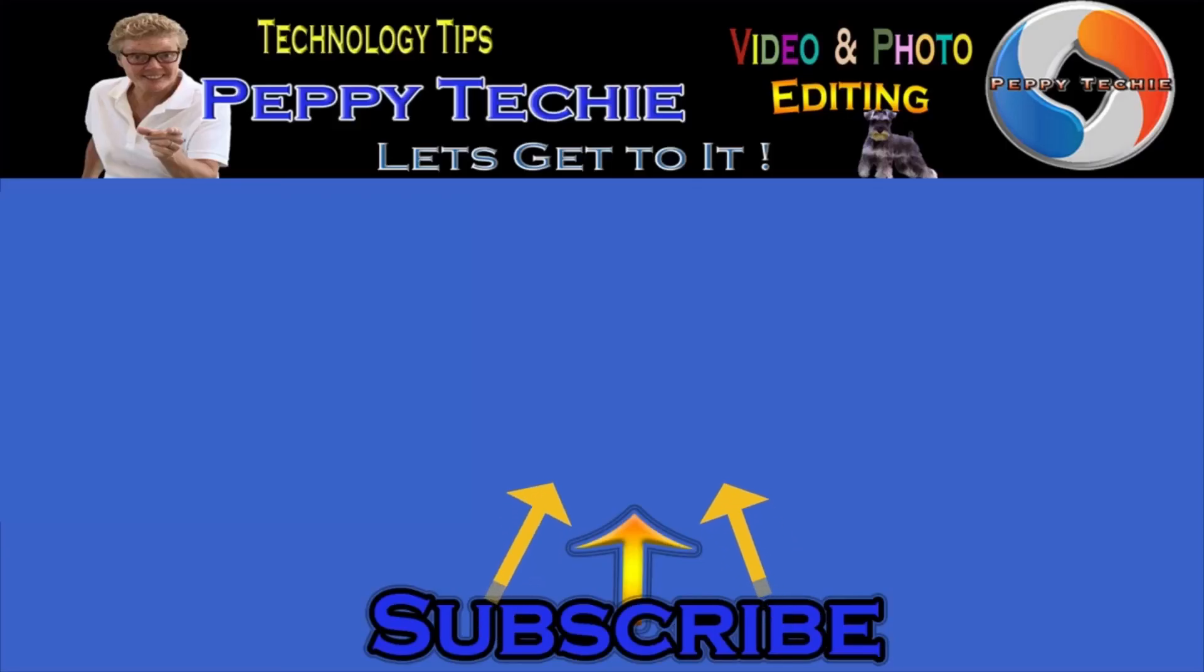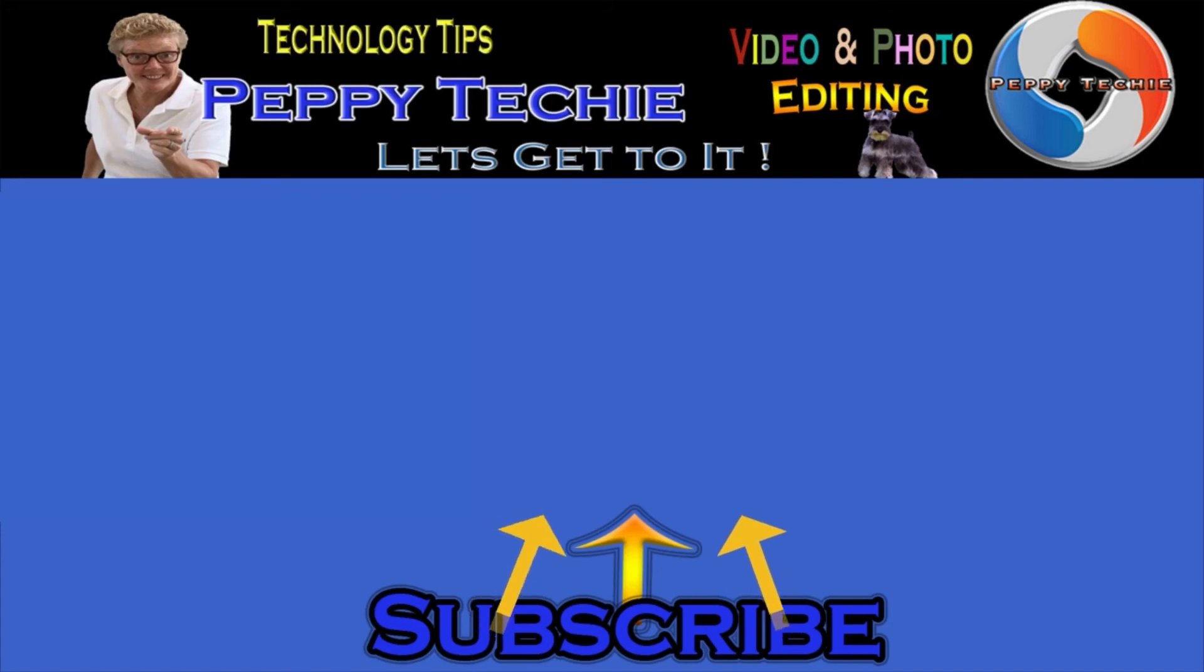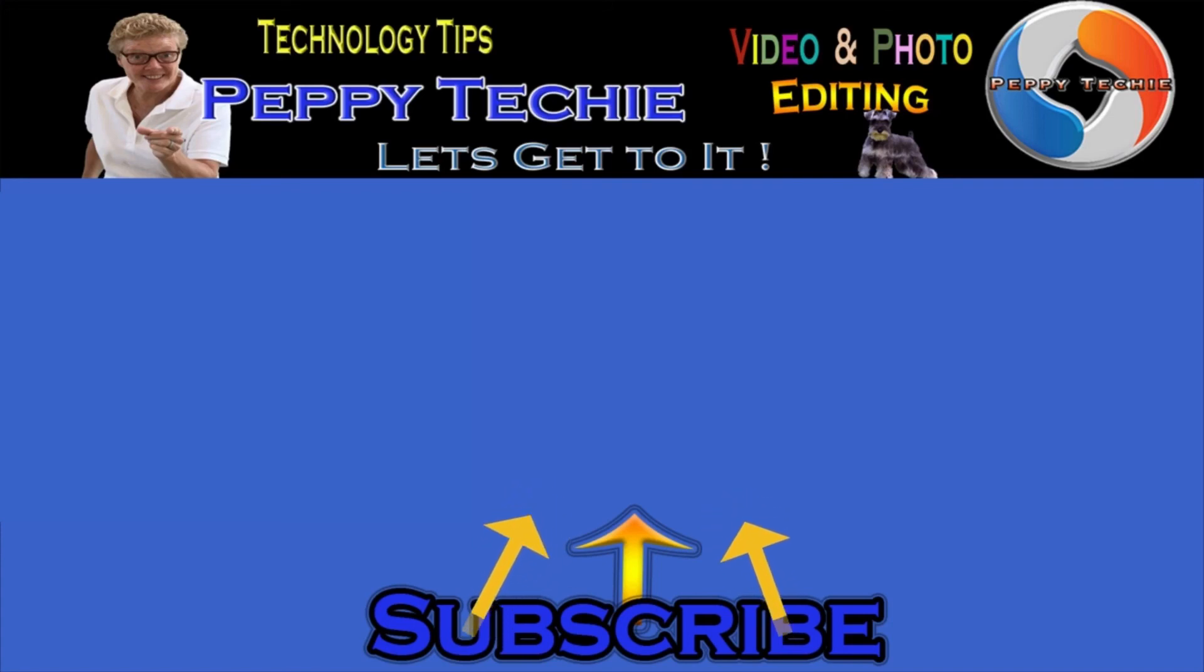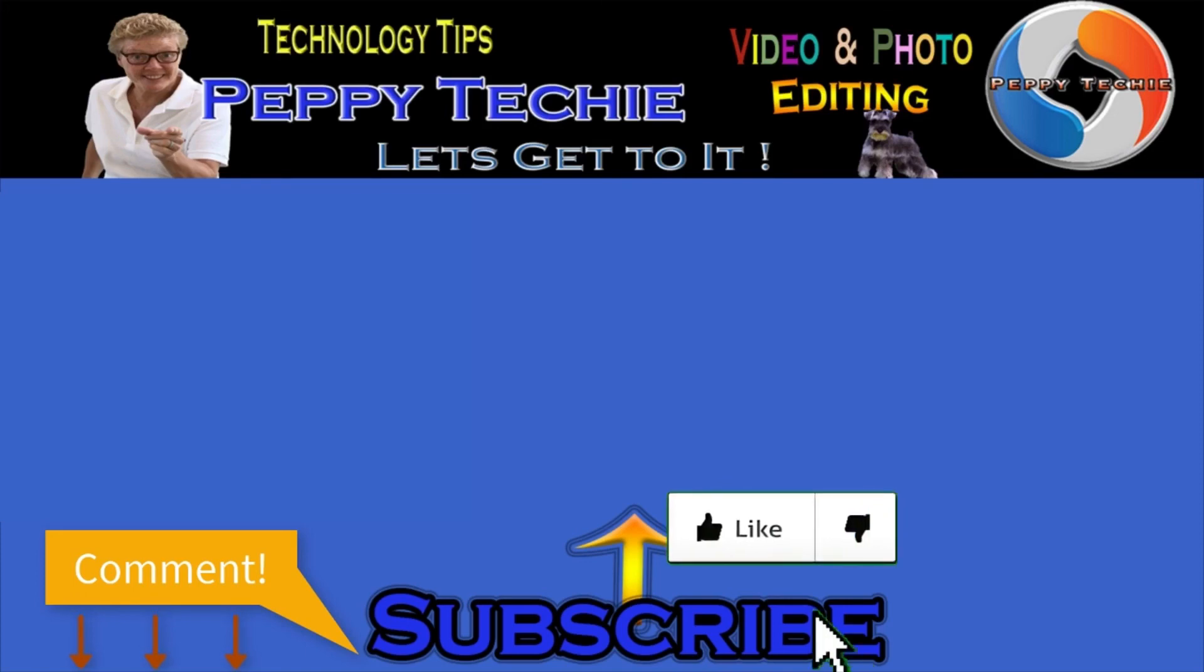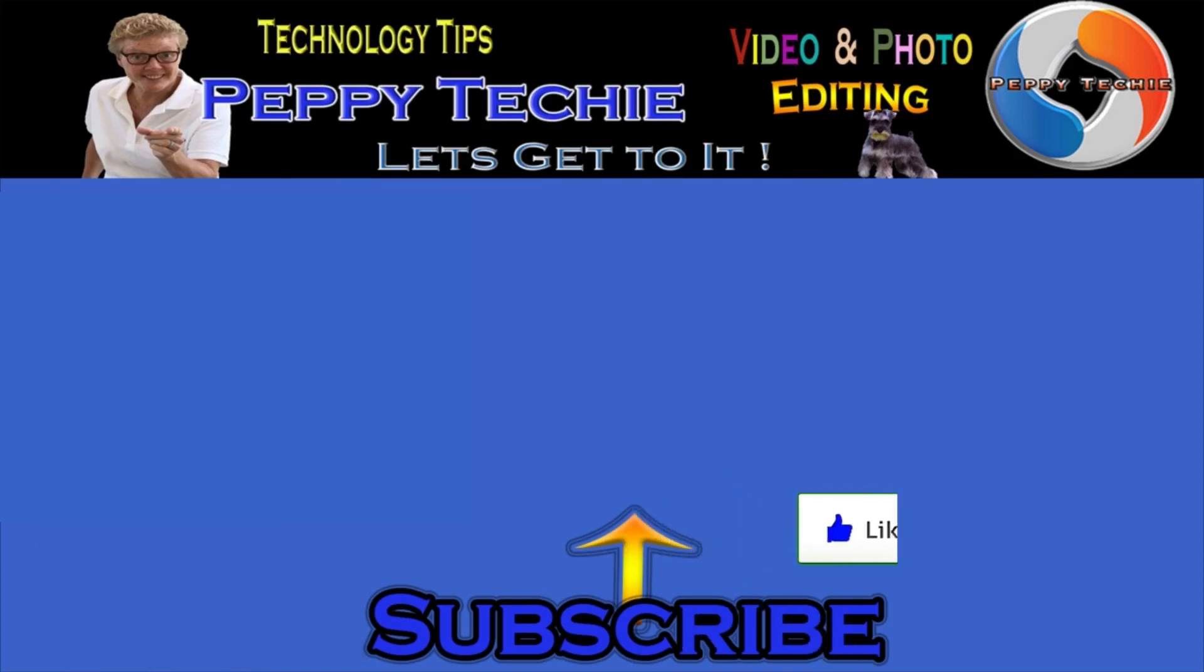Hey, thanks so much for watching. Hope you'll subscribe to the Peppy Techie channel. Please make sure you hit the bell so you'll be notified when I make a new video. And leave your comments down below. Your questions, your thoughts, even your advice is much appreciated. And don't forget to smash that like button. Thanks for watching the Peppy Techie channel.